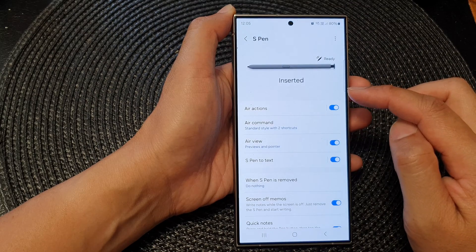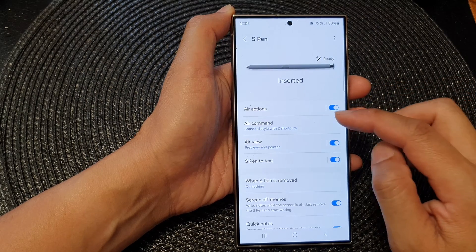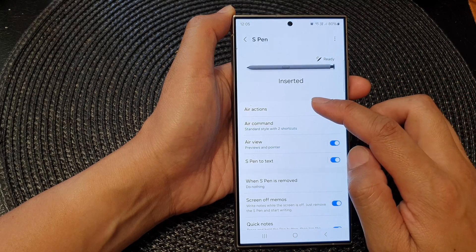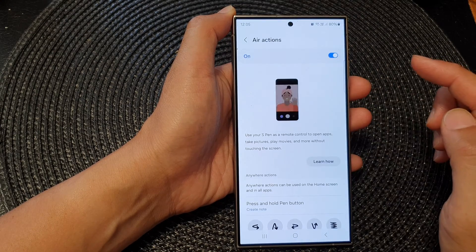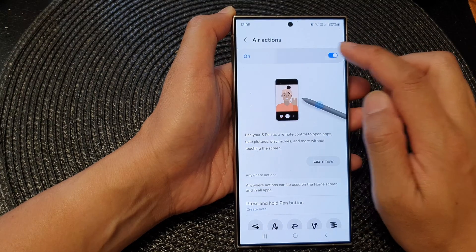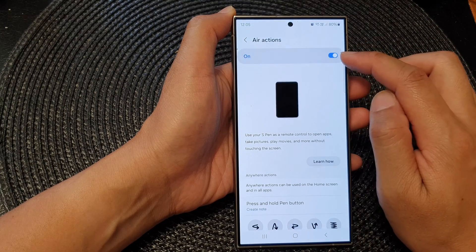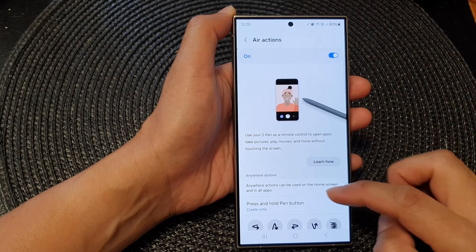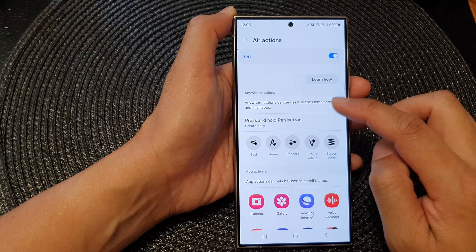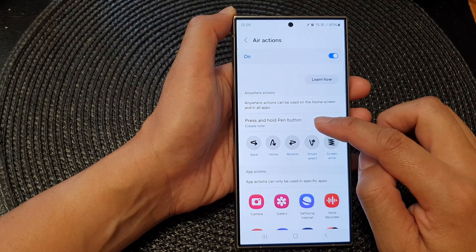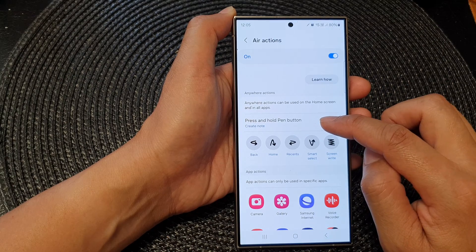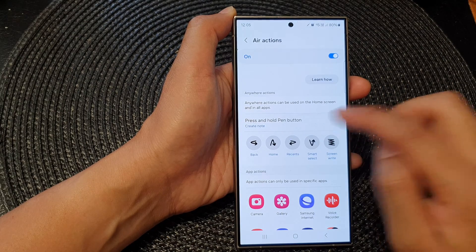Then tap on Air Actions. In here, make sure you turn on Air Actions, then go down and tap on Press and Hold Pen Button.